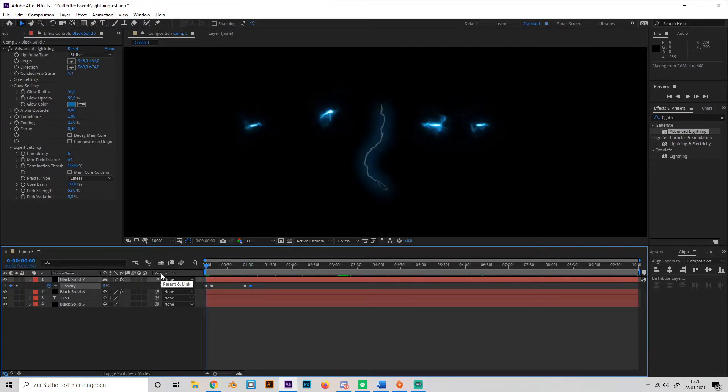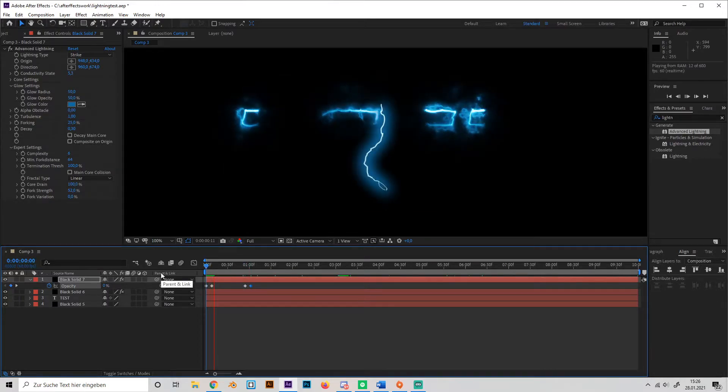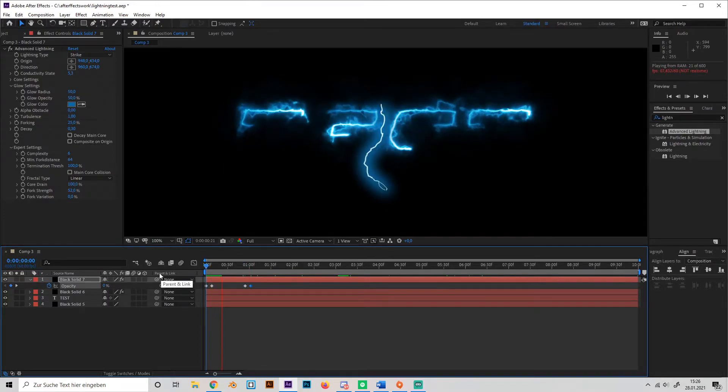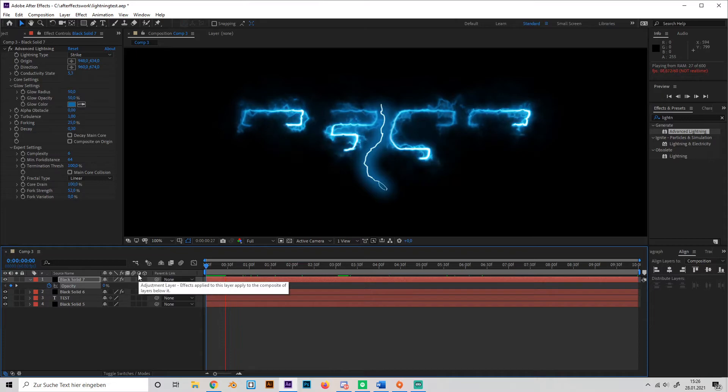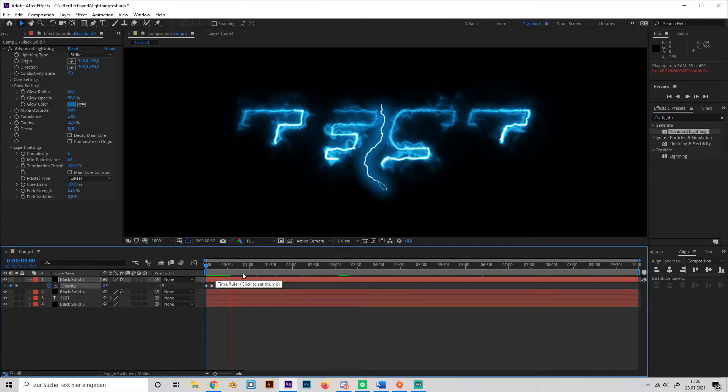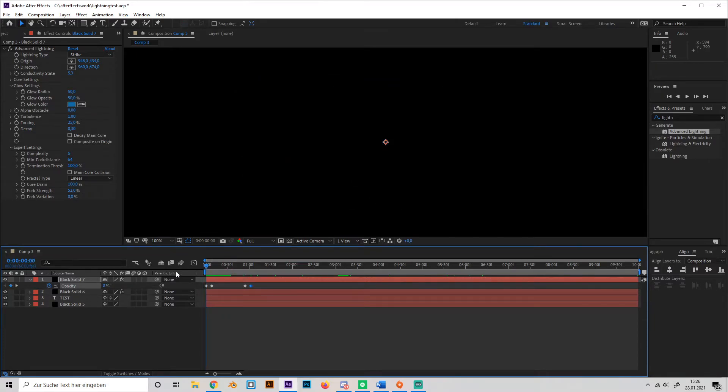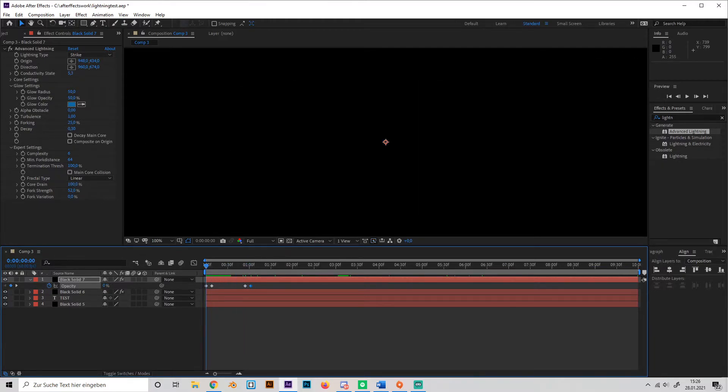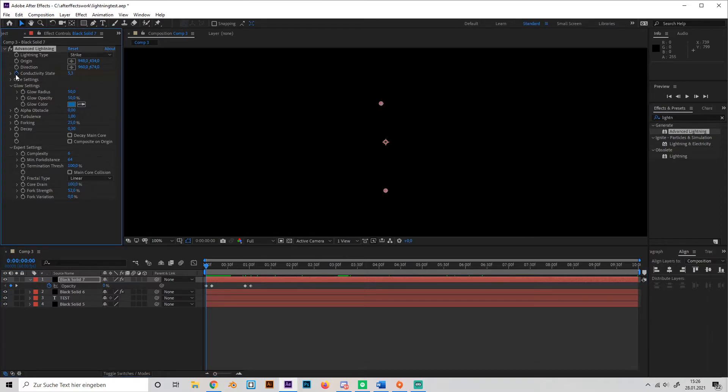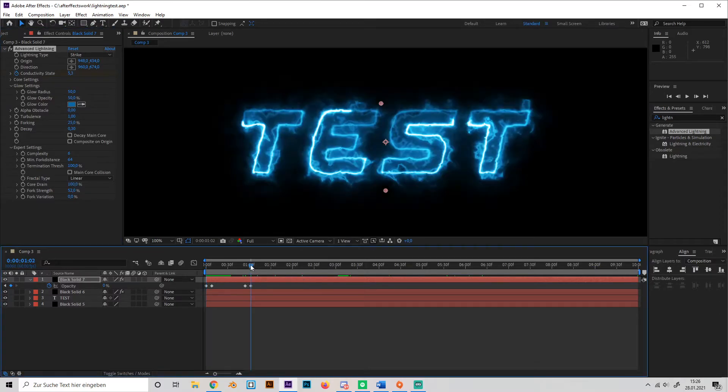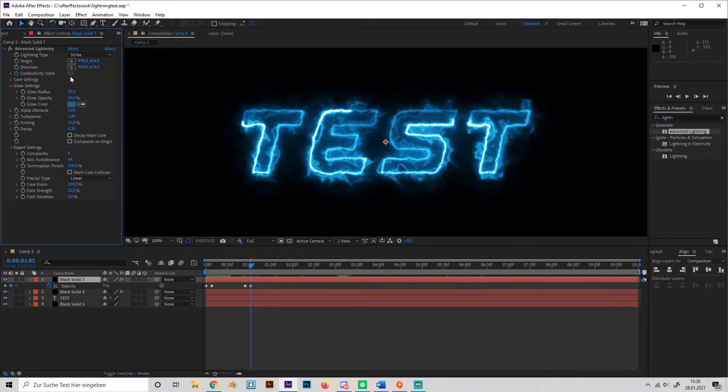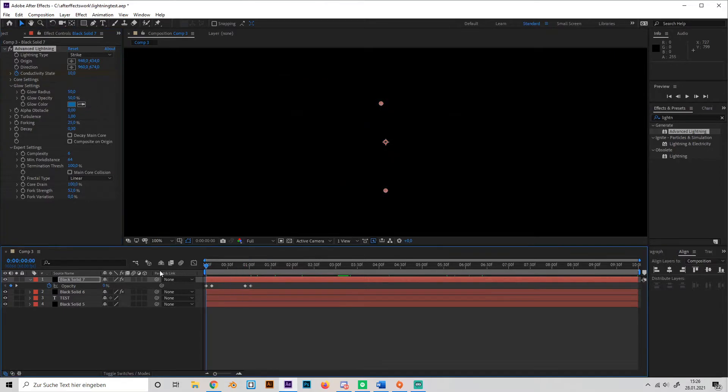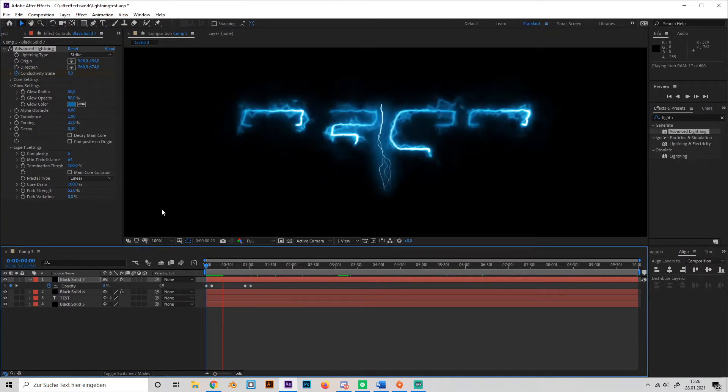So we get this lightning effect which looks absolutely ugly but we can go to the beginning and animate the lightning a bit so it doesn't look that boring. So just make a keyframe at conductivity state and go up a bit and just make it like 5 more. So I'll just put in 10 and this will look like this.